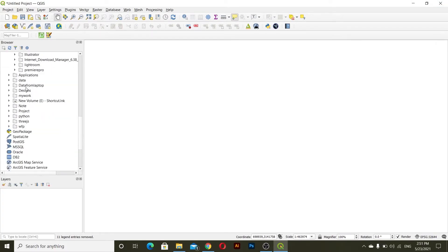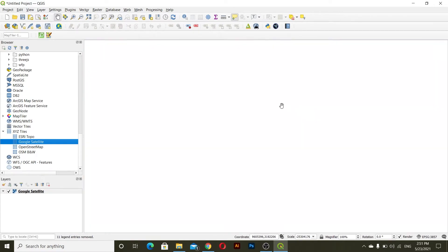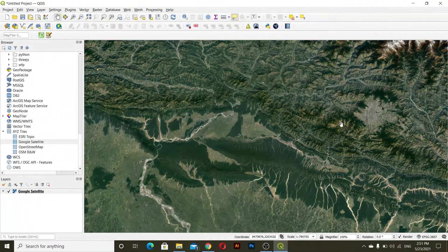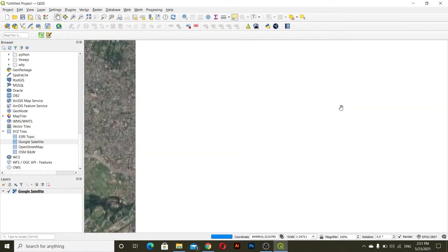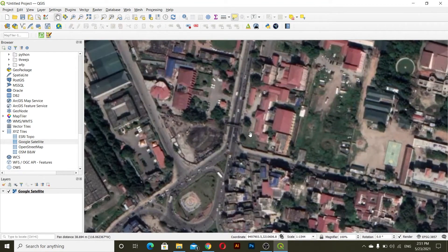So I have this Google Satellite imagery base layer here. I have previously taught about how to get this XYZ tiles in QGIS, so we'll get this Google Satellite here, and then we'll go to somewhere we can create a layer. Okay, so we have this imagery — this imagery is quite blurry but we can work on this.